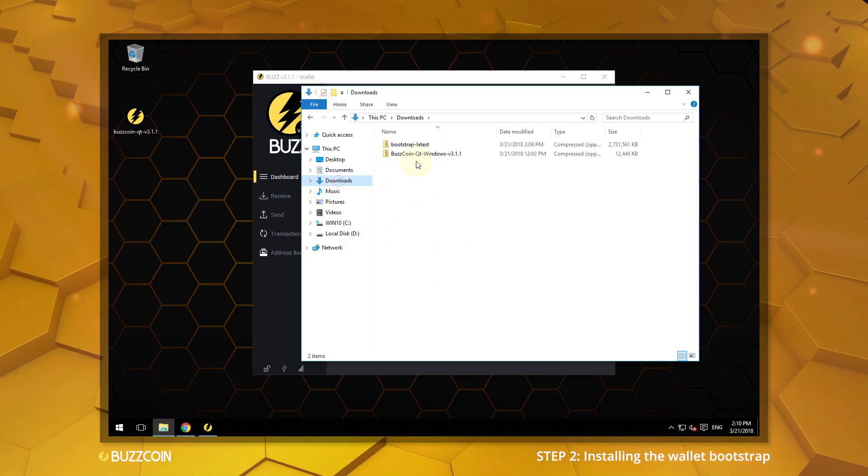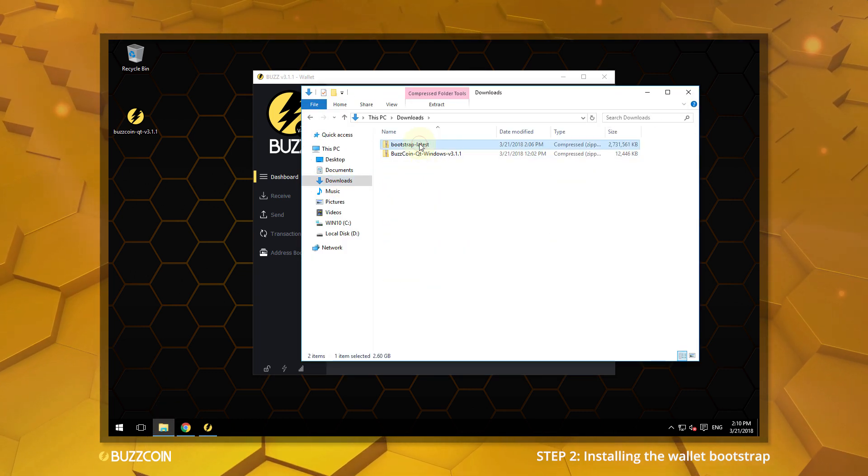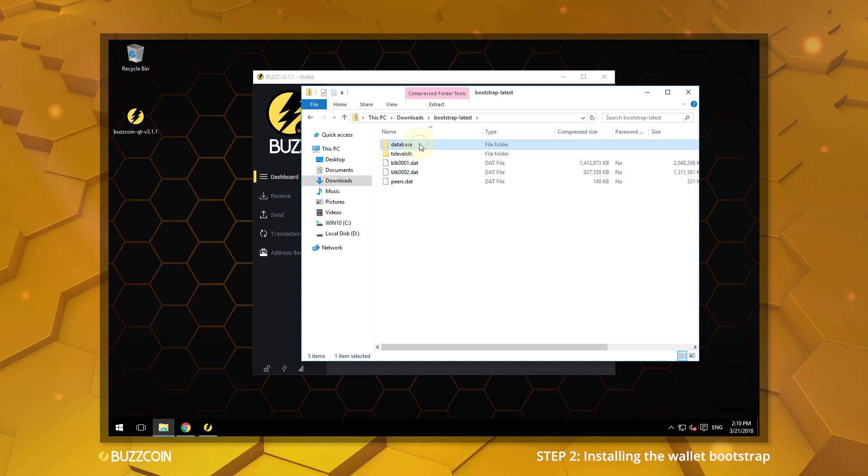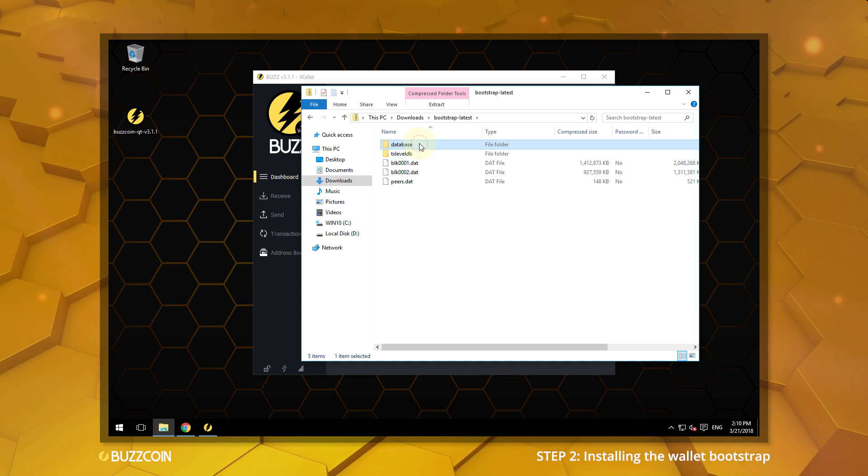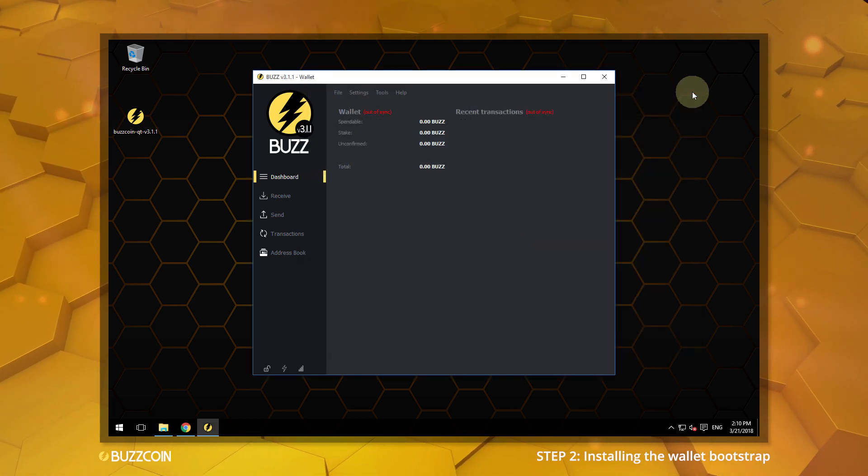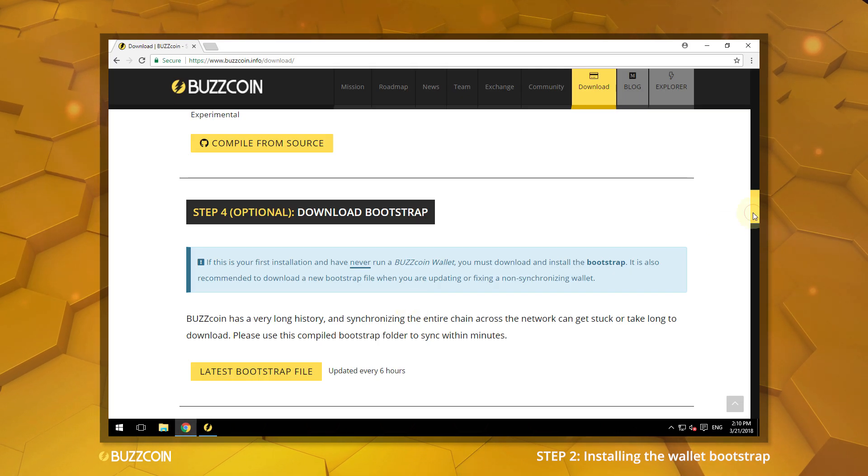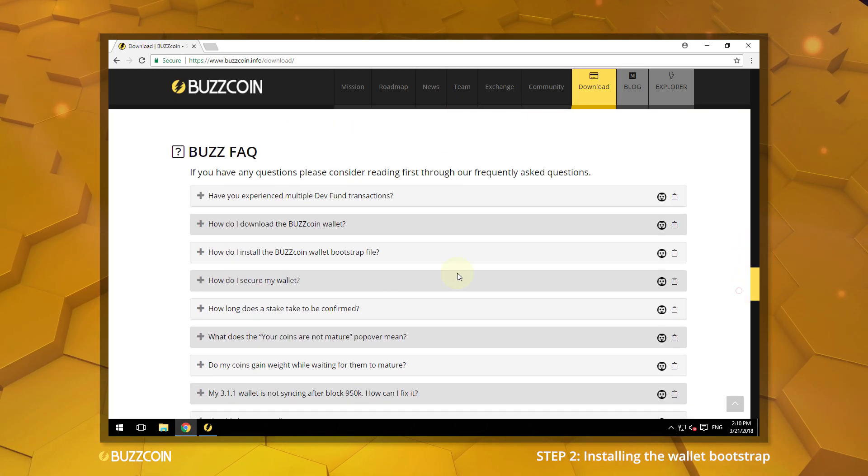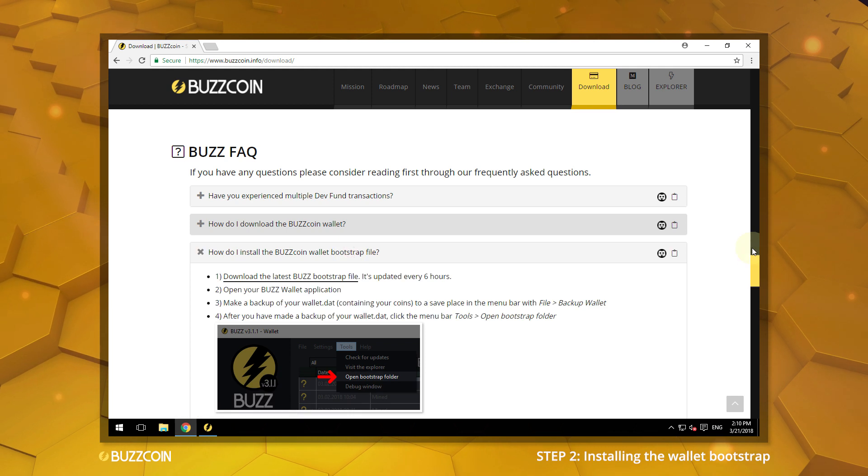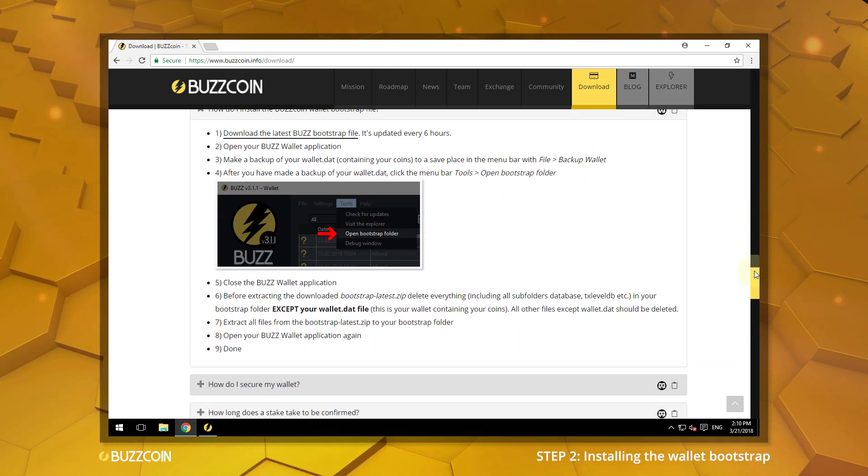A Bootstrap download will contain these files. Return to the Buzzcoin website and scroll down to the Buzz FAQ. Detailed instructions are provided for your reference.